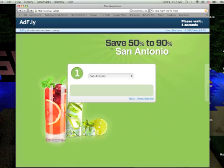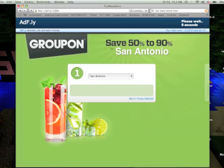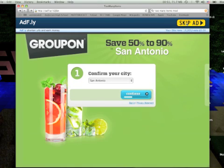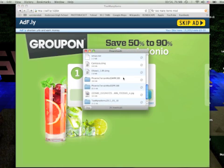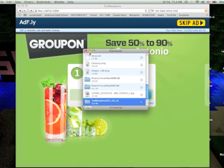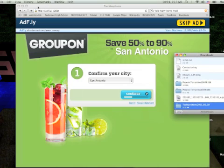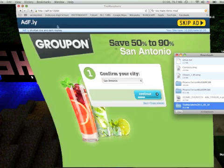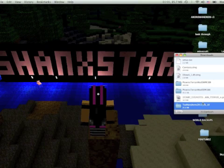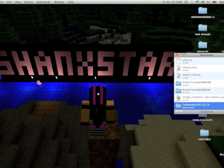You'll probably have to wait for this. Just skip the ad, whatever. And then you have it right here. So what you want to do is you want to open it.